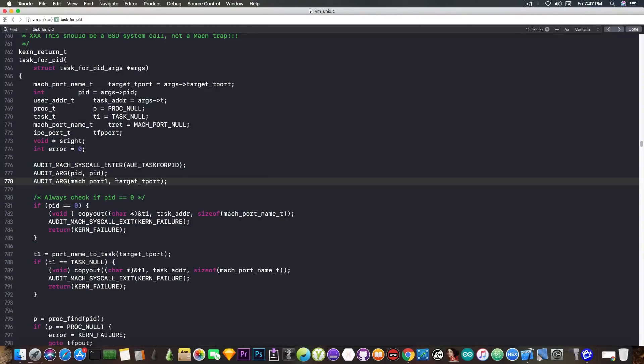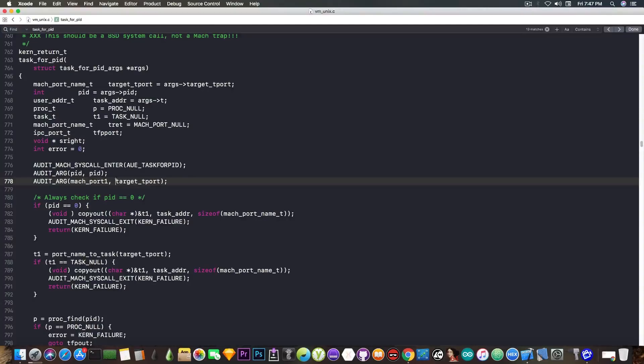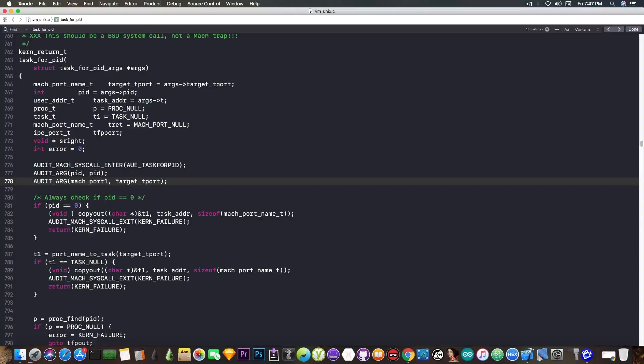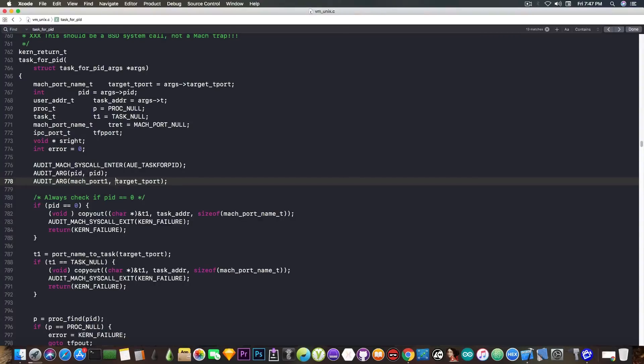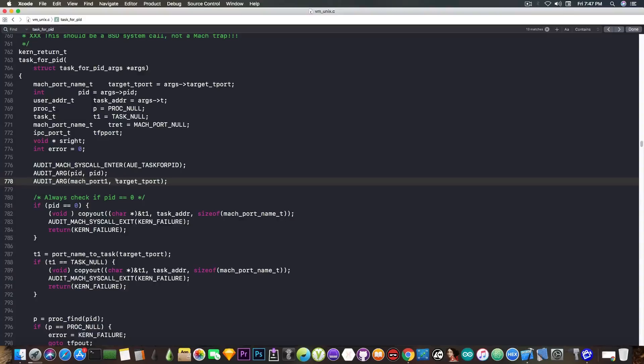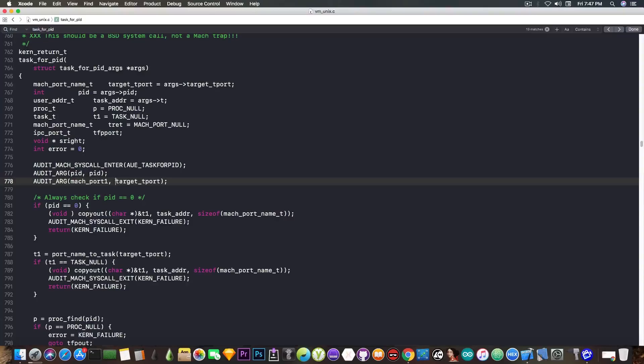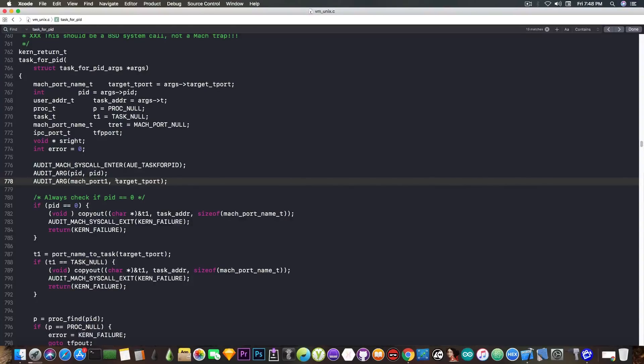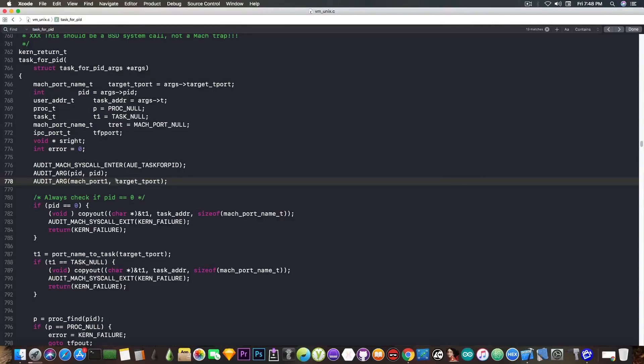Once it's patched, it will no longer check whether you're requesting the task port for process ID 0, which is the kernel, and it will happily grant you the kernel task port, which gives your process the ability to modify the memory of the kernel. That means I'm pretty much able at that point to patch the kernel however I like, to patch any checks in the kernel that I don't like or that interfere with my jailbreak stuff, and I'll be happy with it.